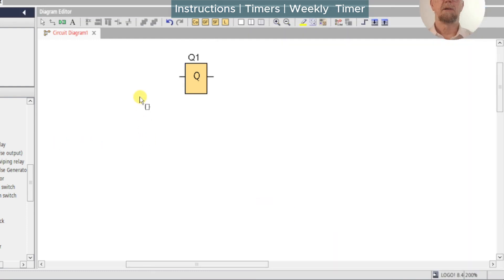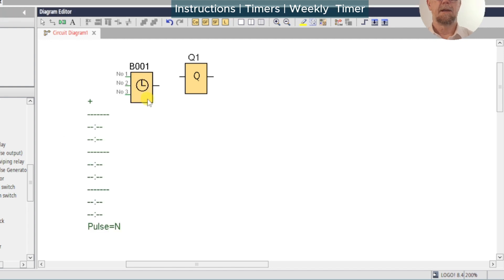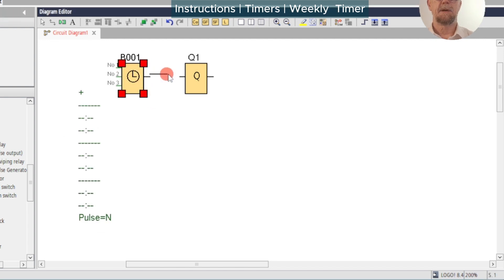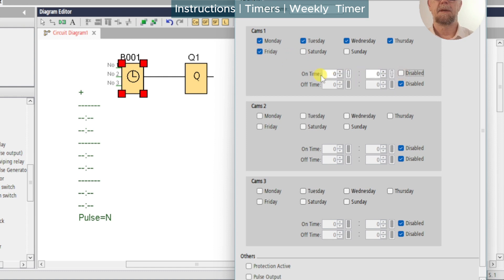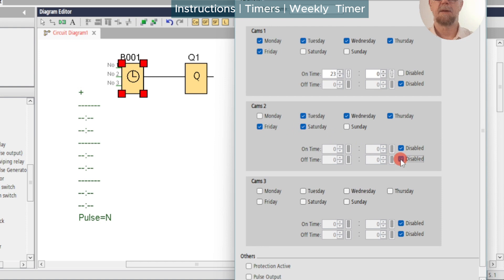For working across midnight we'll need to set a separate off time on a second cam. So returning to our Monday–Friday cam, we will uninhibit the on time at 2300, and we're going to switch off on Tuesday, Wednesday, Thursday, Friday, and Saturday morning. This time we want to use this cam and we'll set it for 1 a.m.